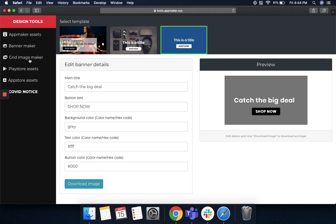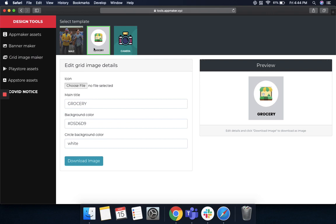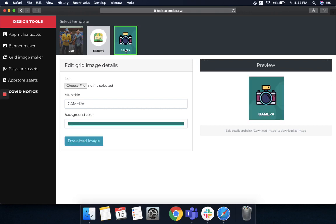Another is how to make grid images. You have templates for that as well using the app maker tools. All you have to do is either go for a template where you want an image, a background image which you can upload and then a main title, or you have other options as well wherein you want to put in a logo and have a background color for it. In this case, there's a circle which is white of color, or if you do not want any background color, but just a plain icon with a background overall color, you can do that as well. And you can finally download this image and then put it in your app to show various categories using the grid images.